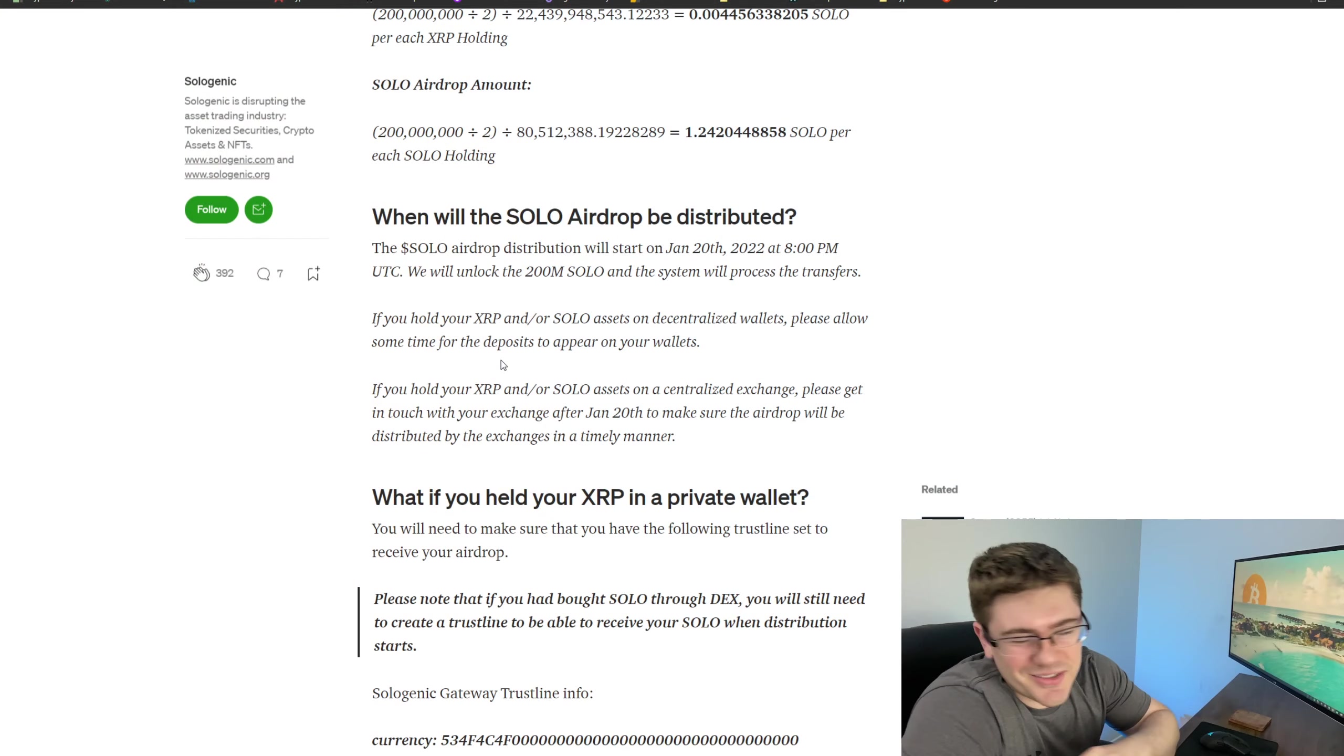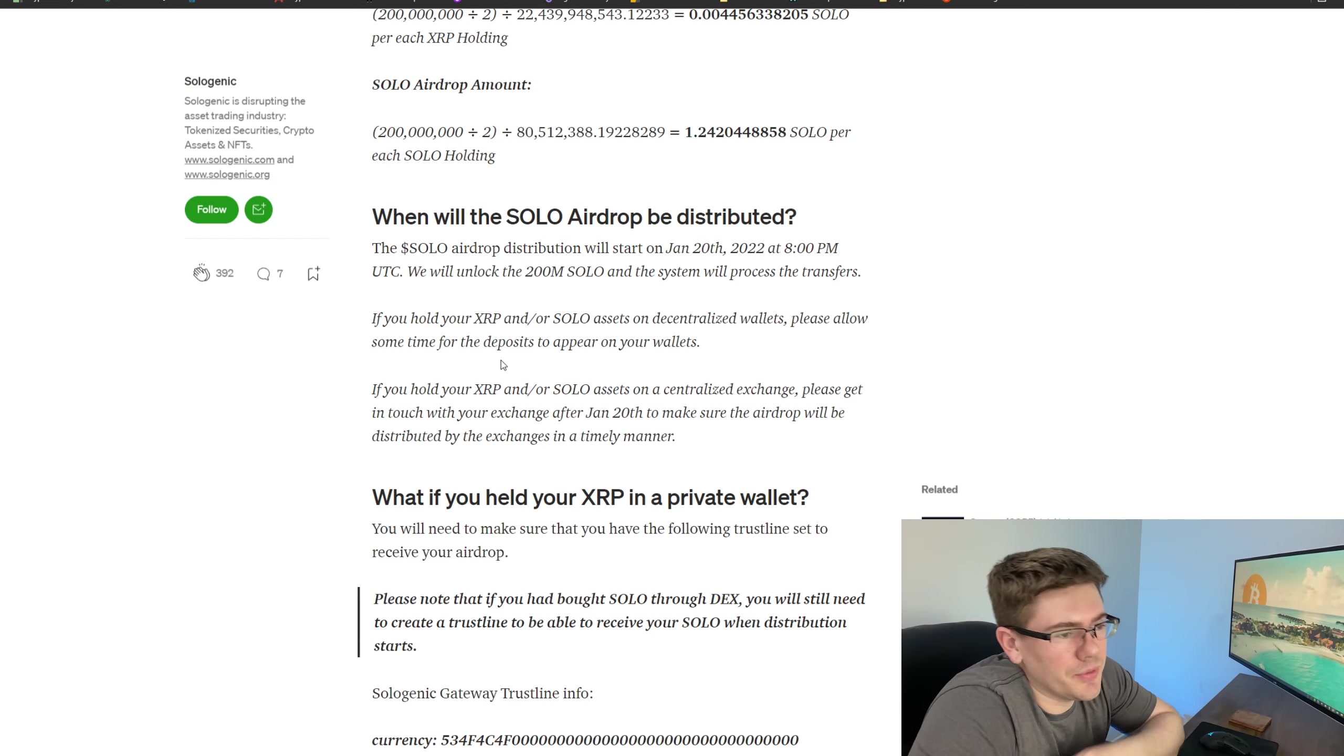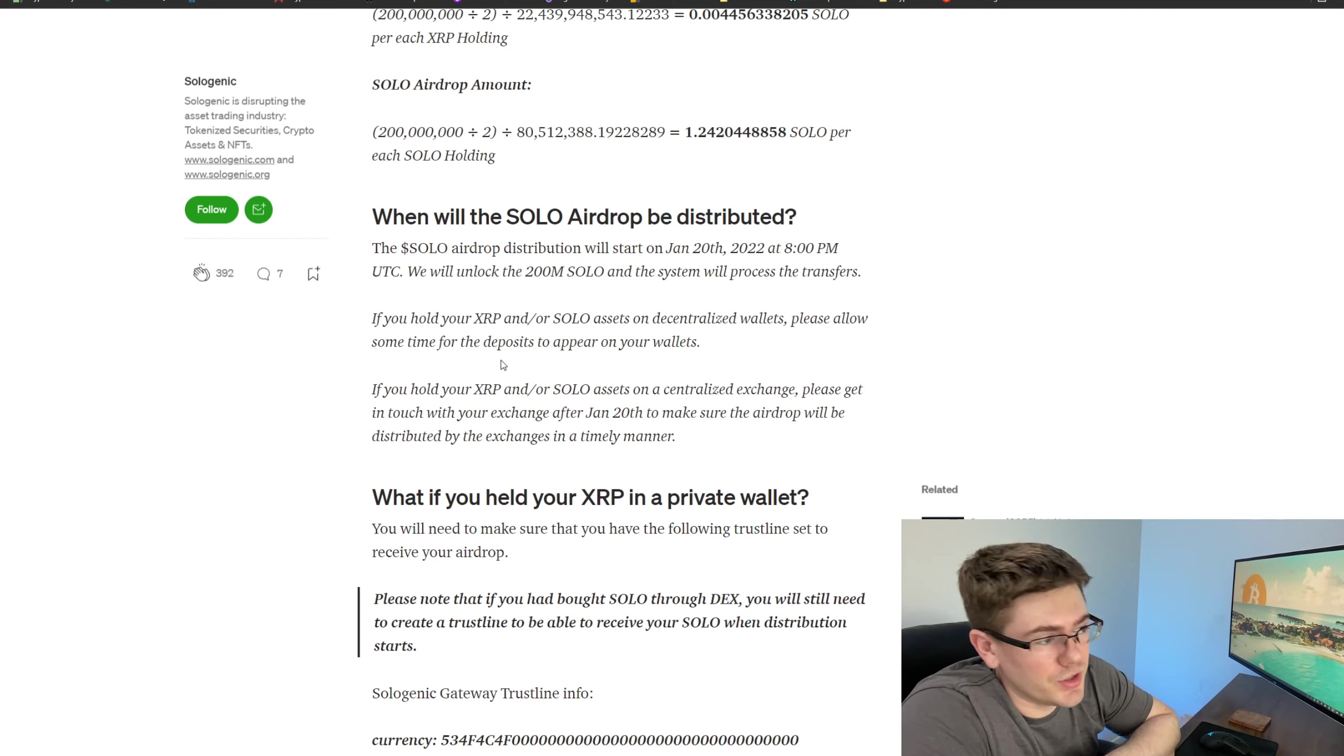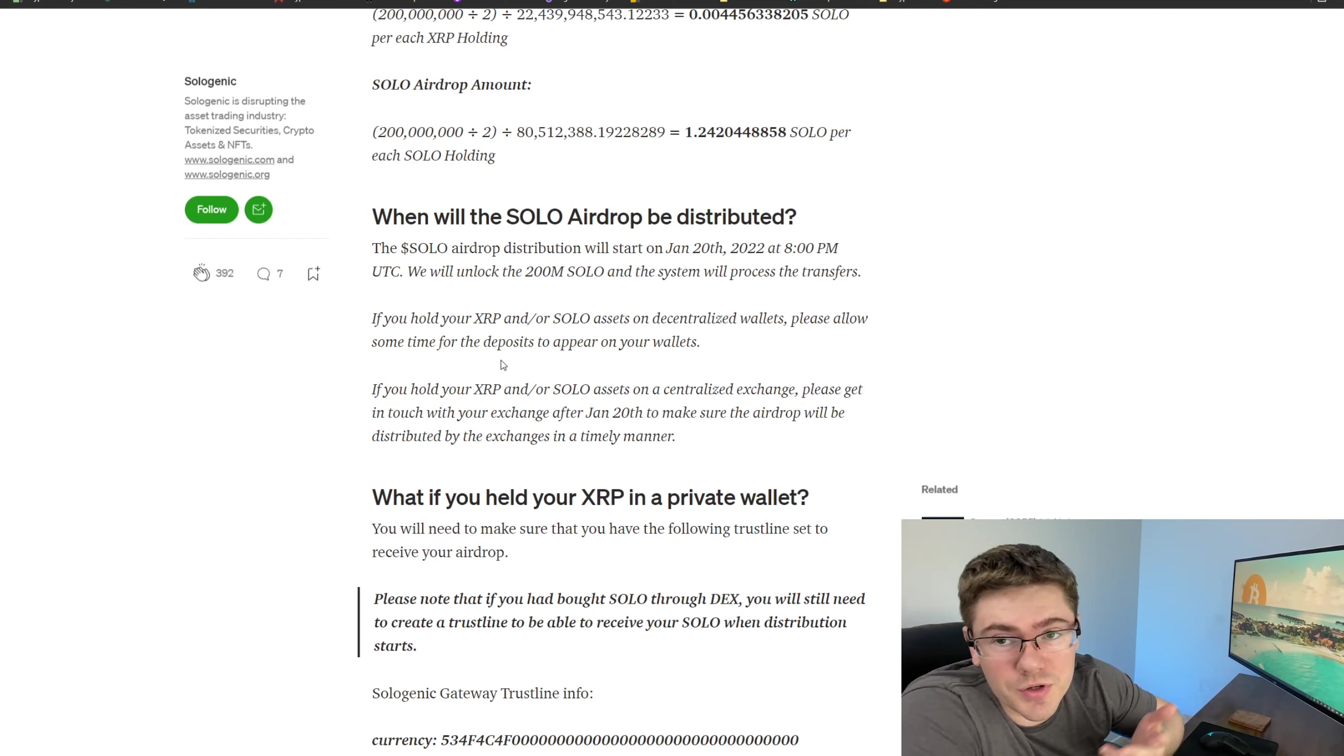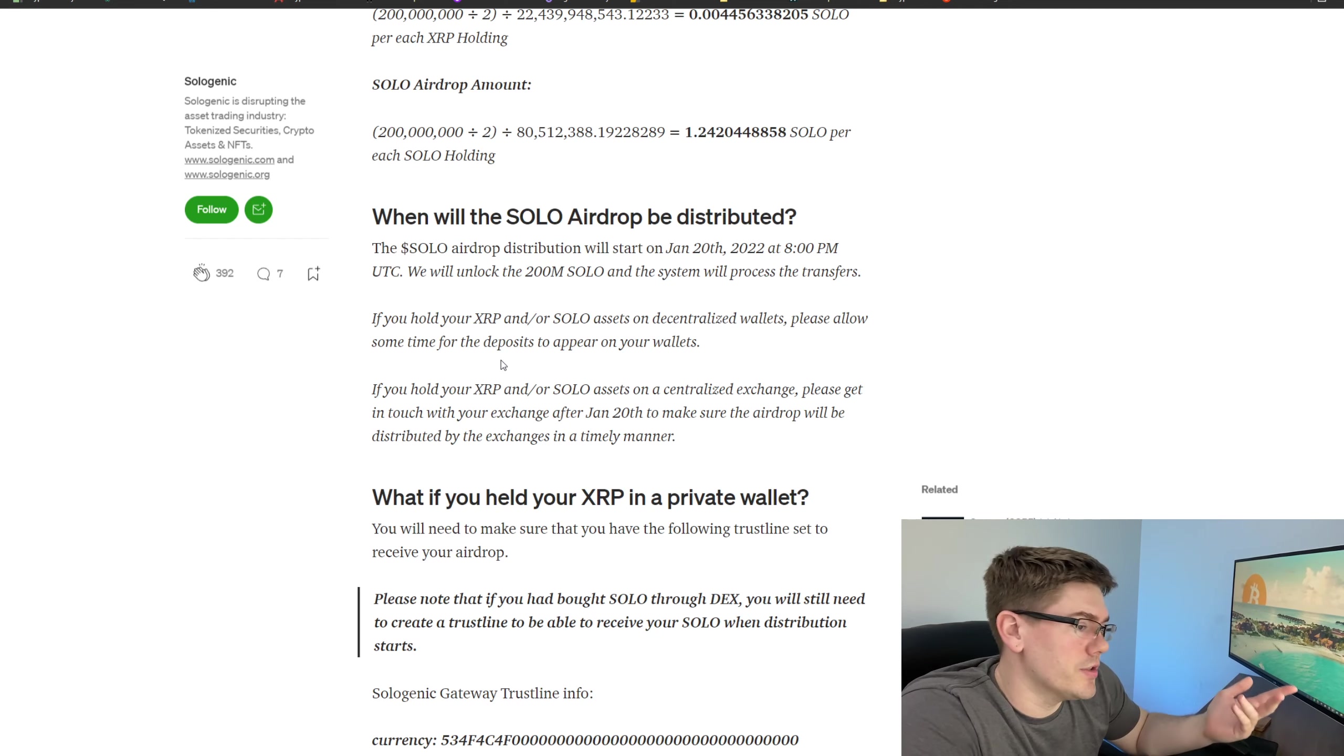Moving into this, I want to reiterate that the SOLO airdrop is set for distribution January 20th, which is tomorrow. Tomorrow should be a great day - we're going to get our SOLO airdrop and everything should be great with that.